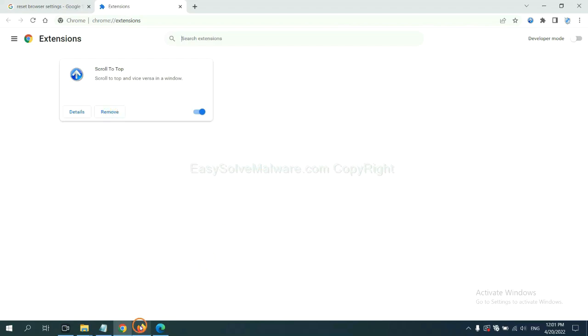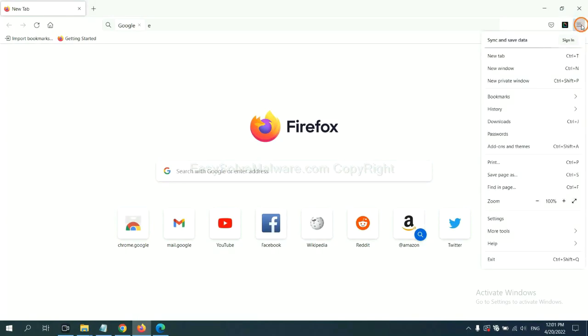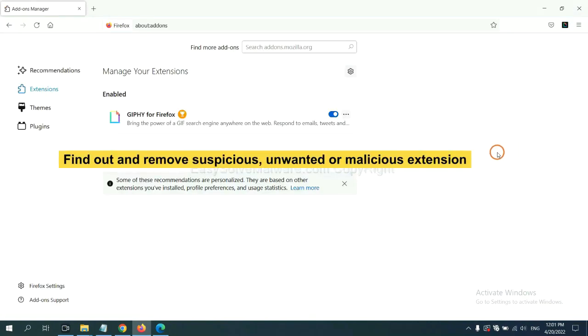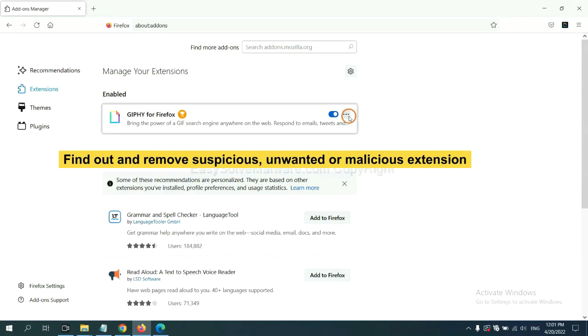On Firefox, click the menu button. And also, you need to find out and remove the suspicious extensions. Click here and click Remove.